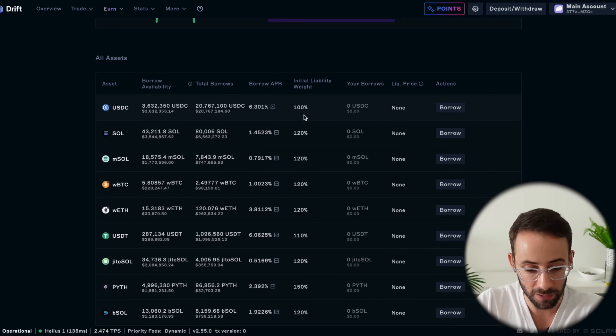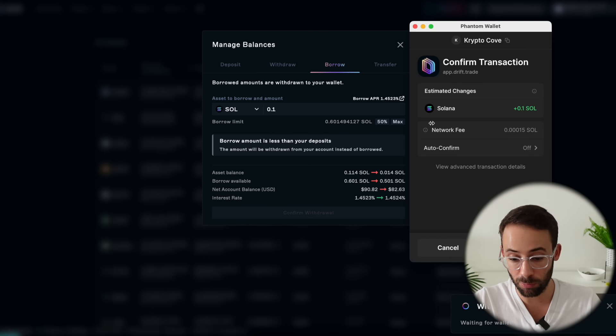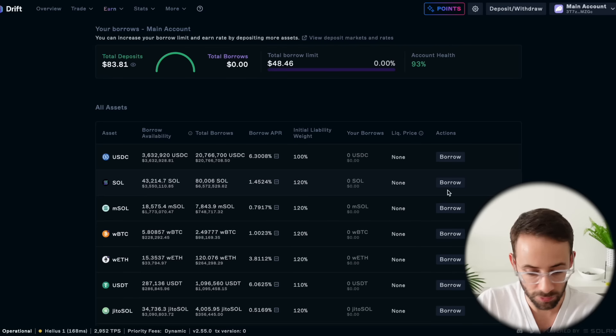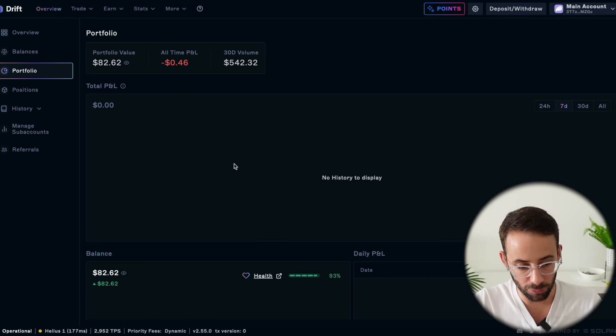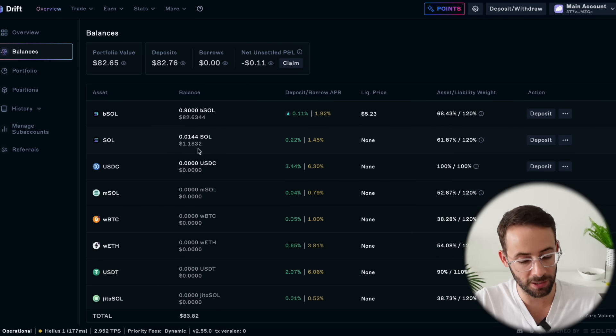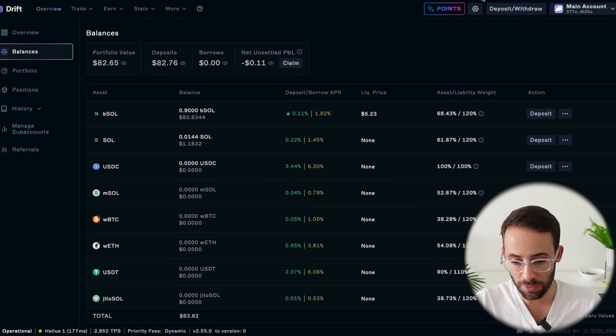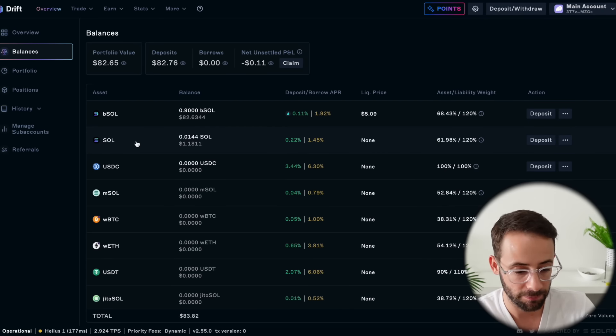The limit I can borrow right now based on my collateral is $50. Borrowing a stablecoin is pretty expensive, but borrowing Solana against my B Sol is less than 1.5% per year in interest. If you want to borrow an asset, you simply hit borrow and select the amount. Let's say I wanted to borrow 0.1 Sol — then you hit confirm, and this is actually going to withdraw that amount from the Drift platform to my Phantom wallet. By withdrawing that small amount, my account health has now gone down a little bit.